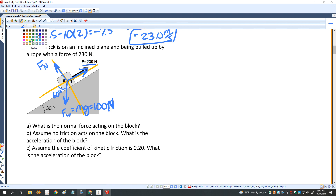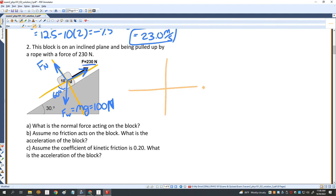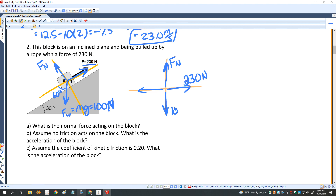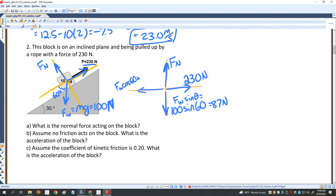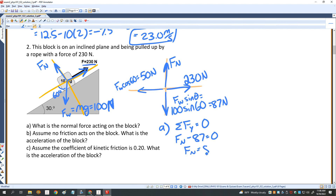I'll resolve all vectors into their X and Y components. I have F_N, the 230 newton force, and the X and Y components of F_W. F_W sine of theta equals 100 sine of 60, which is 87 newtons. And F_W cosine of 60 equals 50 newtons. For part A, the sum of forces in the Y direction equals zero. So F_N minus 87 equals zero, meaning F_N equals 87 newtons.